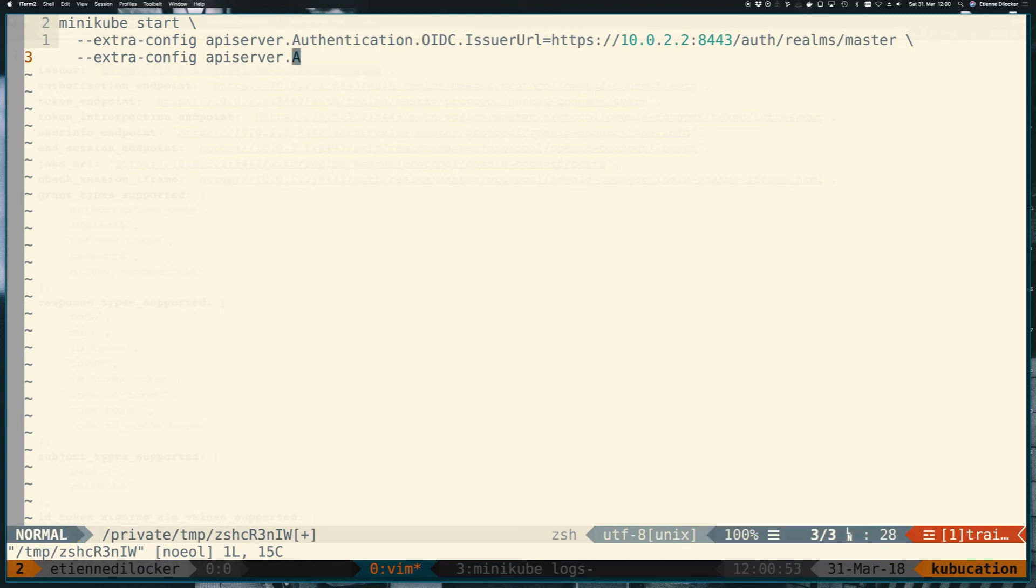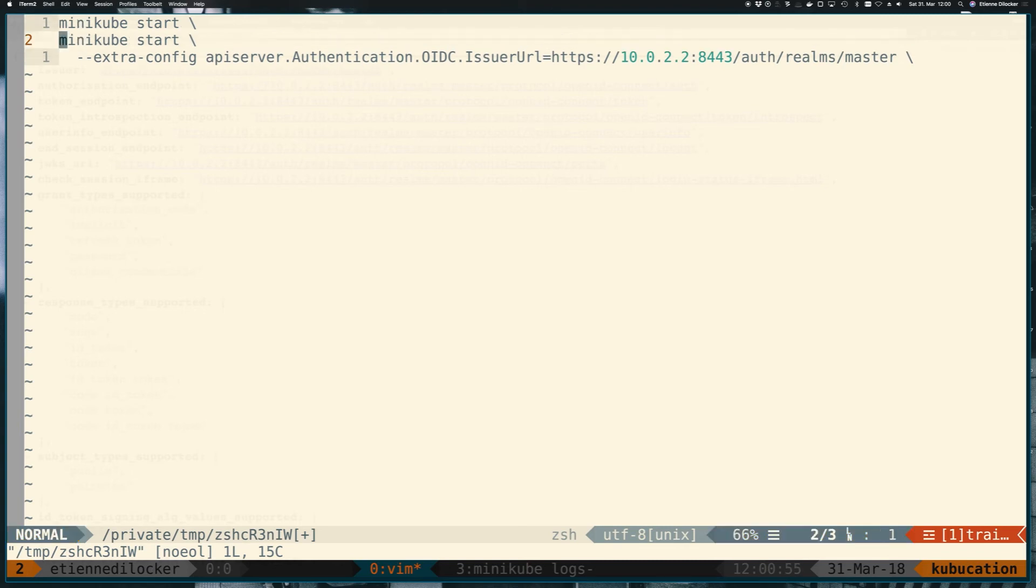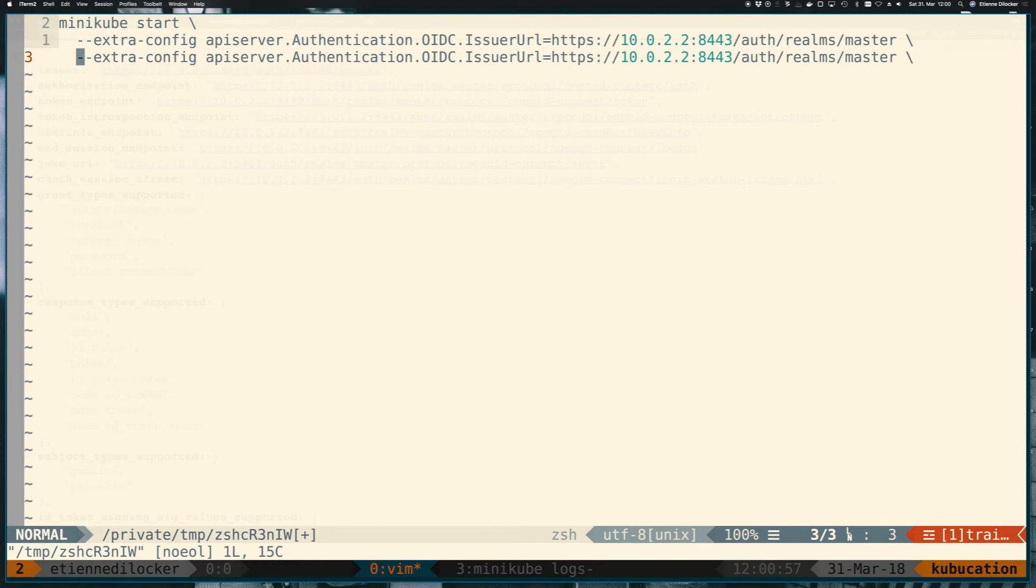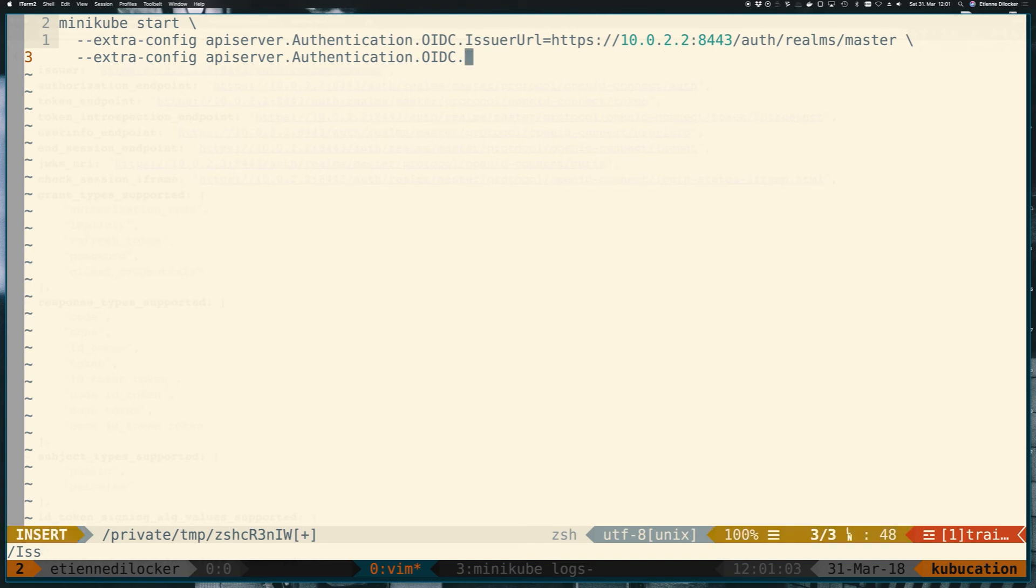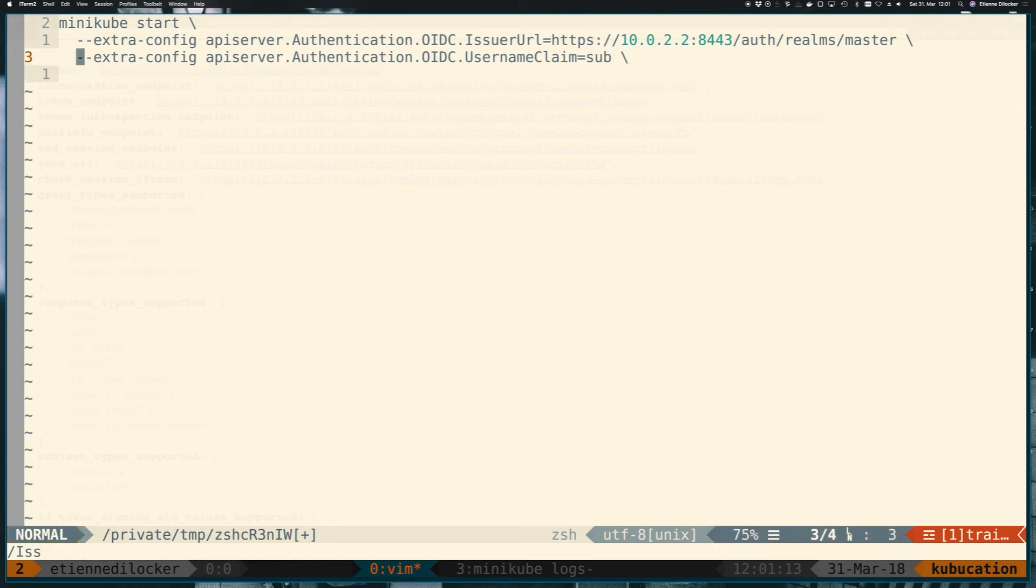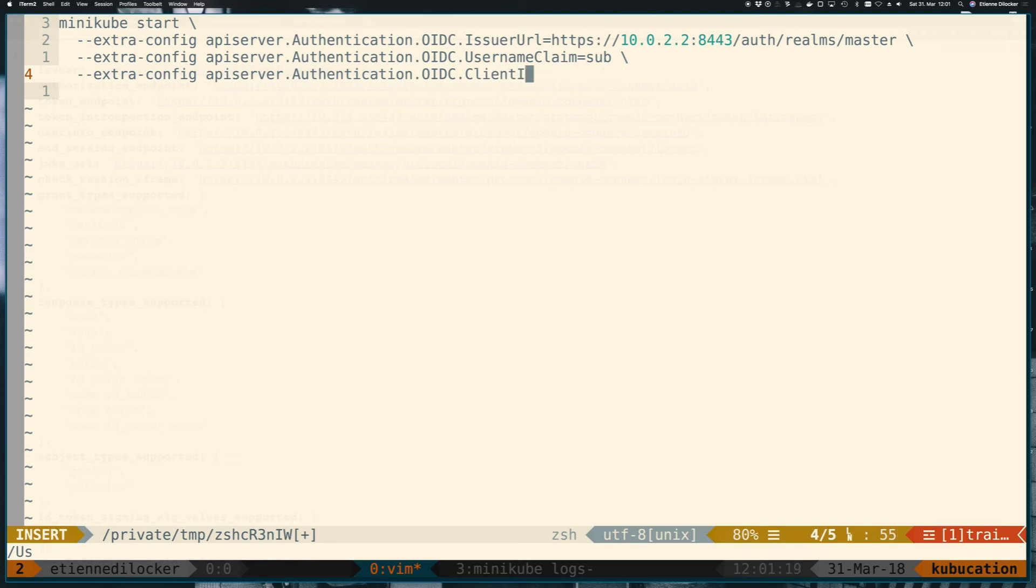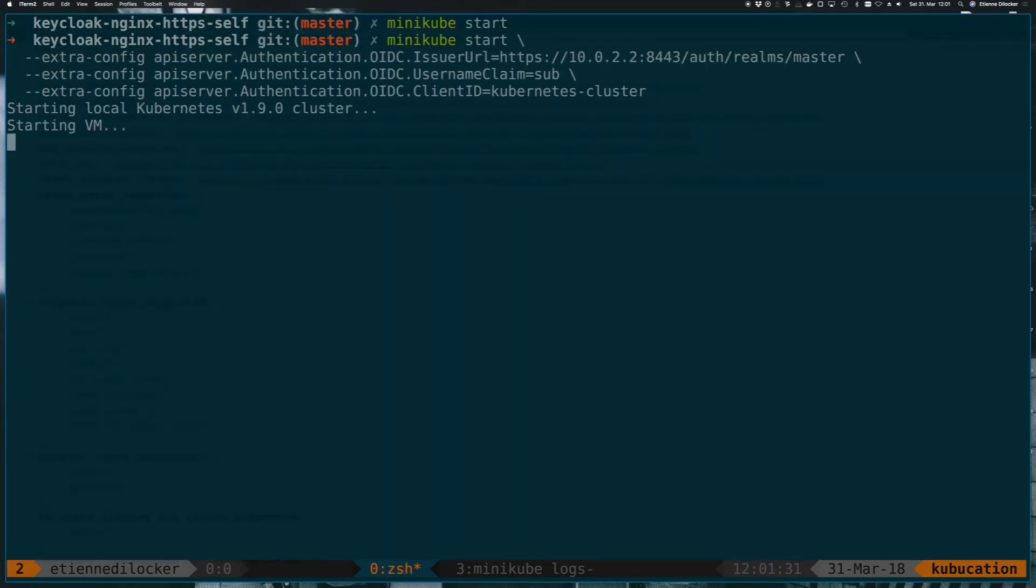Then we have to add some other configuration. Might be easier to just copy that. And instead of the issuer URL, we now want to point the username claim. And that is, as we said before, this is what will identify the user. And it's easiest to just use the subject here. And then let's copy that line again and replace the username claim with the client ID. So here Kubernetes will check whether this token was actually issued for our client or maybe not for someone else. And this we have pointed to Kubernetes-cluster. So let's start up Minikube. And I'll be back once it's running. Looks like it's up and running.